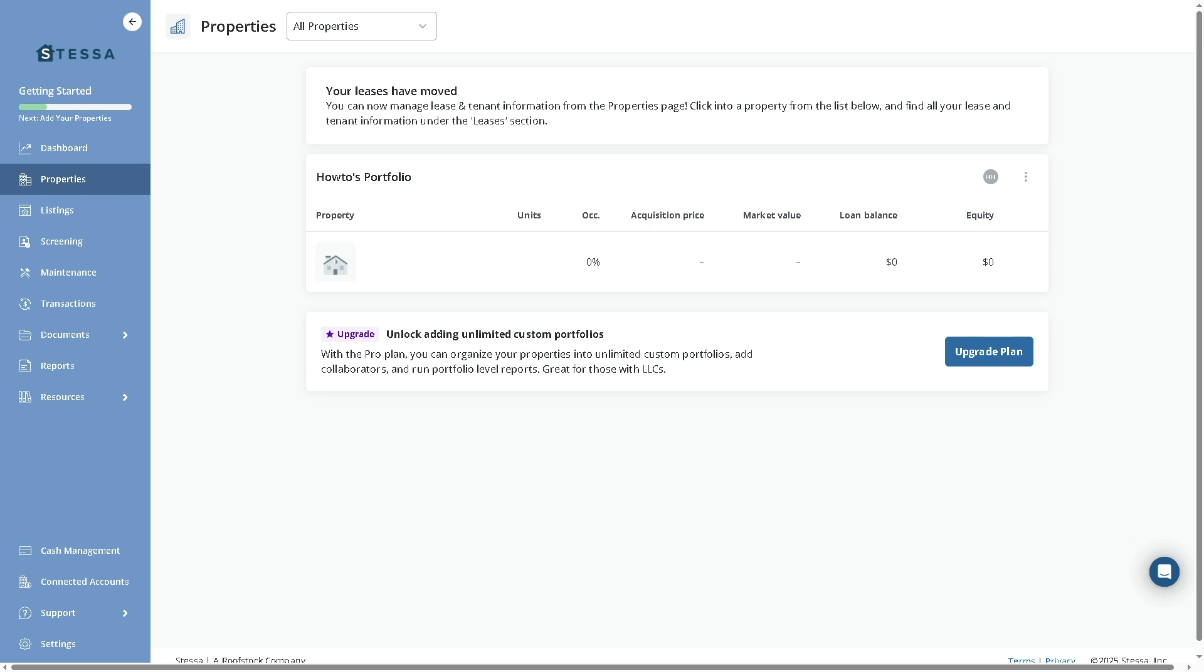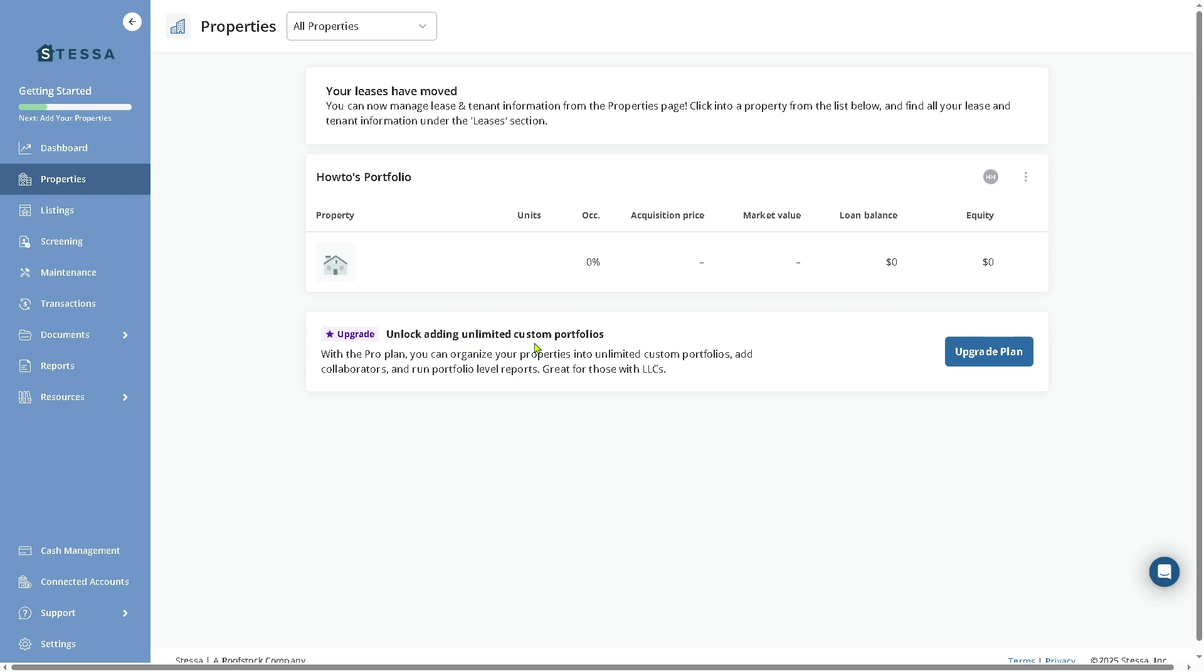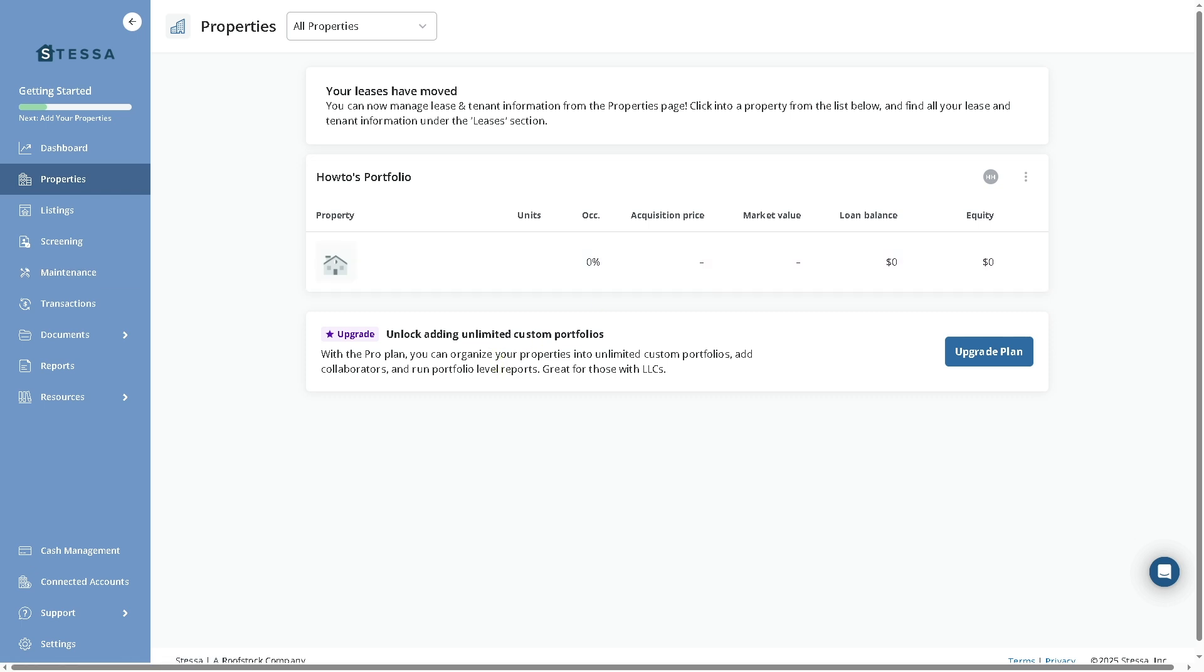Obviously, the Properties section lists all your rental properties with detailed profiles for each. Here you can view basic property info like acquisition price, units, occupancy, market value, loan balance, and equity. If you want to unlock adding unlimited custom portfolios, you can do that by going to the Pro plan. You have the option to add or edit details like purchase, track occupancy, and tenant information.